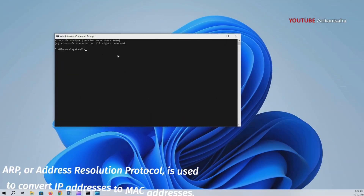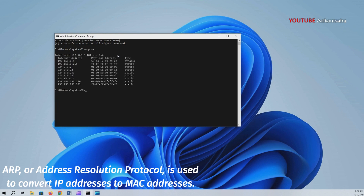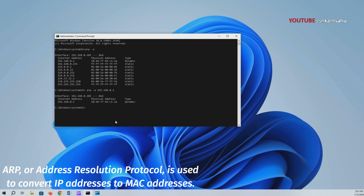ARP, Address Resolution Protocol, translates IP addresses to MAC addresses, allowing devices on the same network to communicate. It's essential for mapping logical addresses to physical addresses in local area networks (LANs). ARP doesn't use ports, as it operates at the link layer of the OSI model and is specific to local network communication.